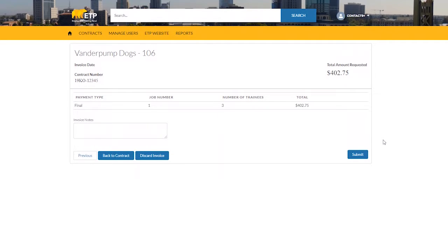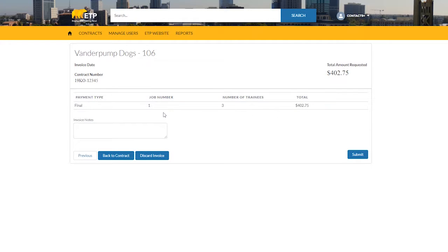This brings us to a summary page of the invoice you have created. The summary includes the total amount you are requesting with a breakdown by payment type. You can also add notes for the invoice.